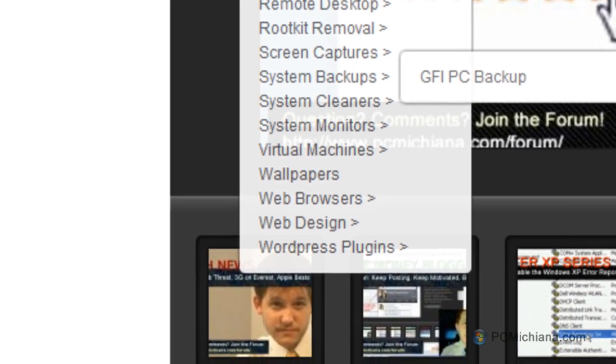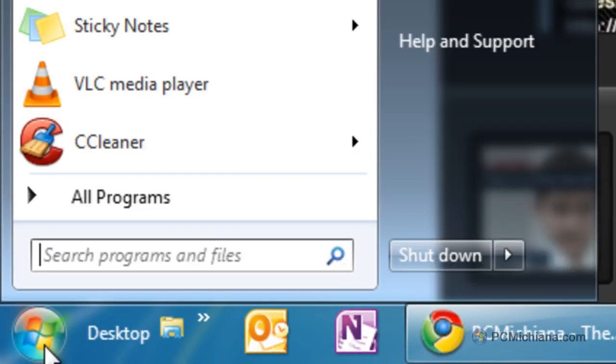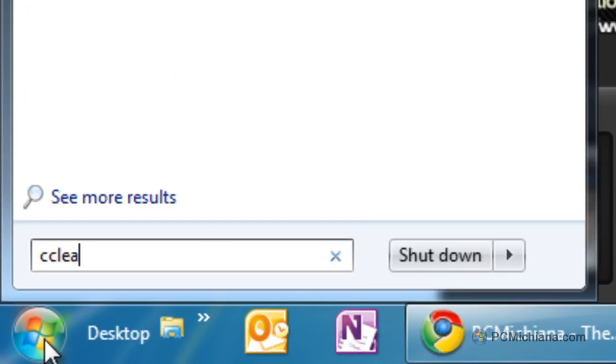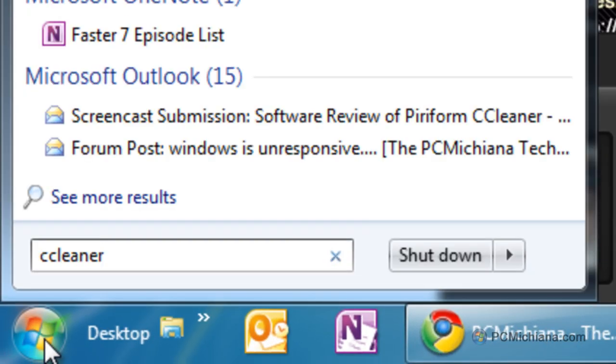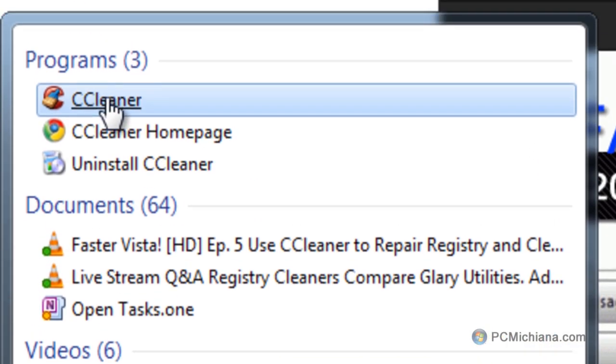Now to get it started, let's just go down to the start button here and select it. We're going to type in CCleaner again so that it comes up on our program list and we're going to go ahead and select it to open it.